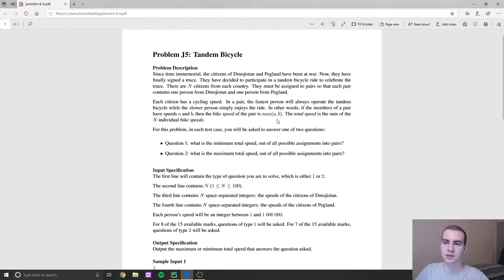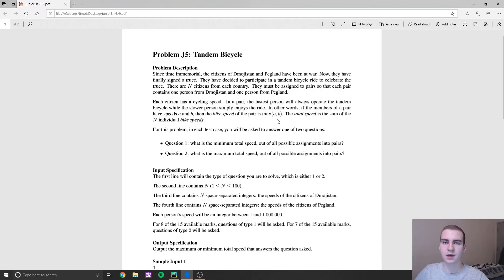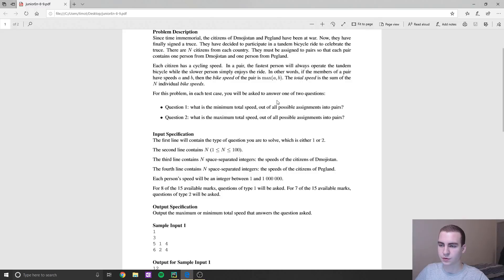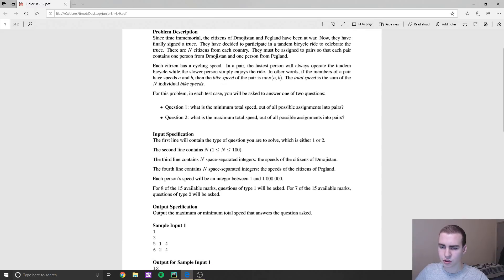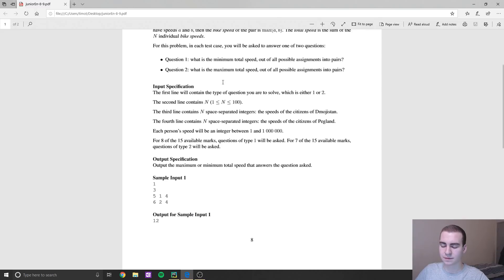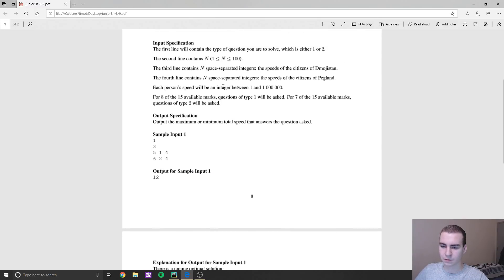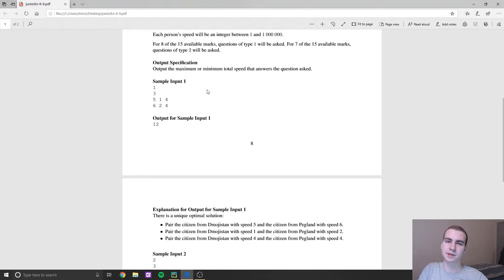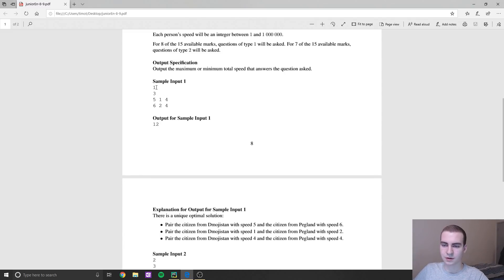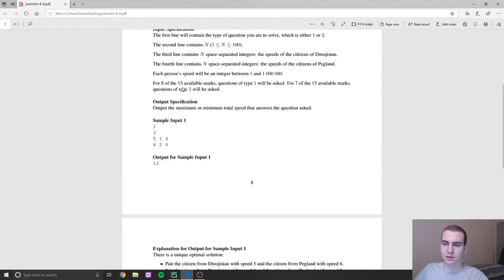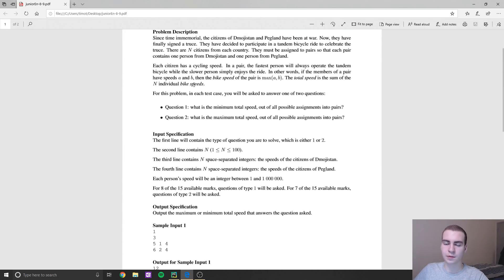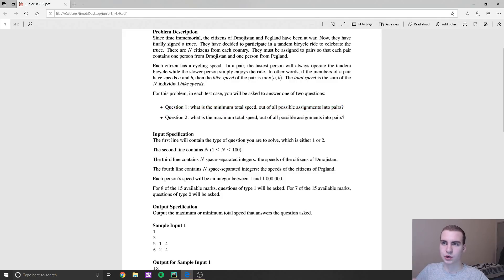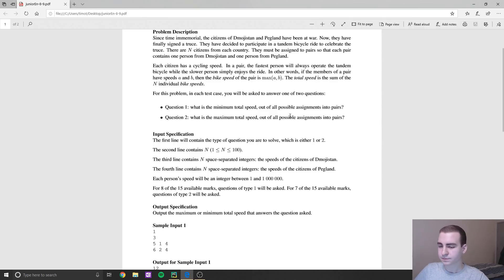So that's something to note. And what it's asking is essentially given the speeds of people from these two cities, how can we match them up to make either the fastest possible speed or the slowest possible speed? And what I mean by possible speed is if you sum all of the people that are on the bicycles, so all of the speeds of the bicycles, so let's say we have 10 bicycles, and each of them are going at one mile per hour, the total speed would be 10. You just sum all of the bikes that are moving.